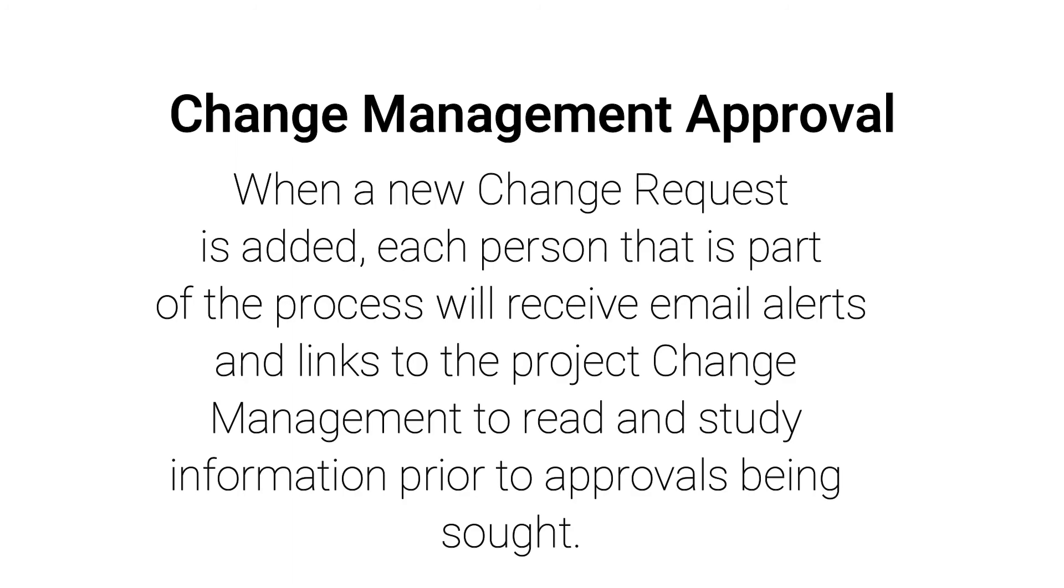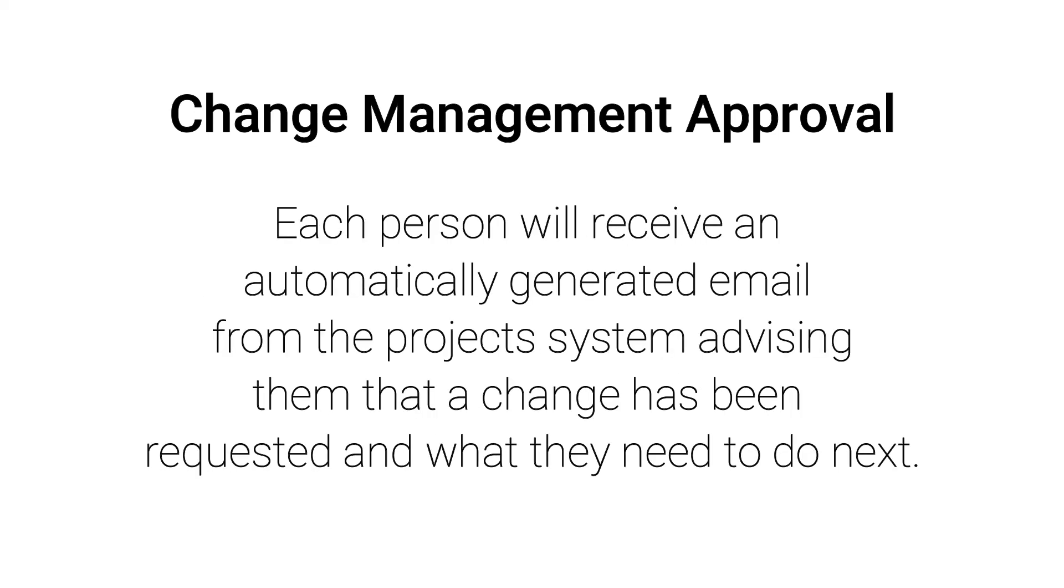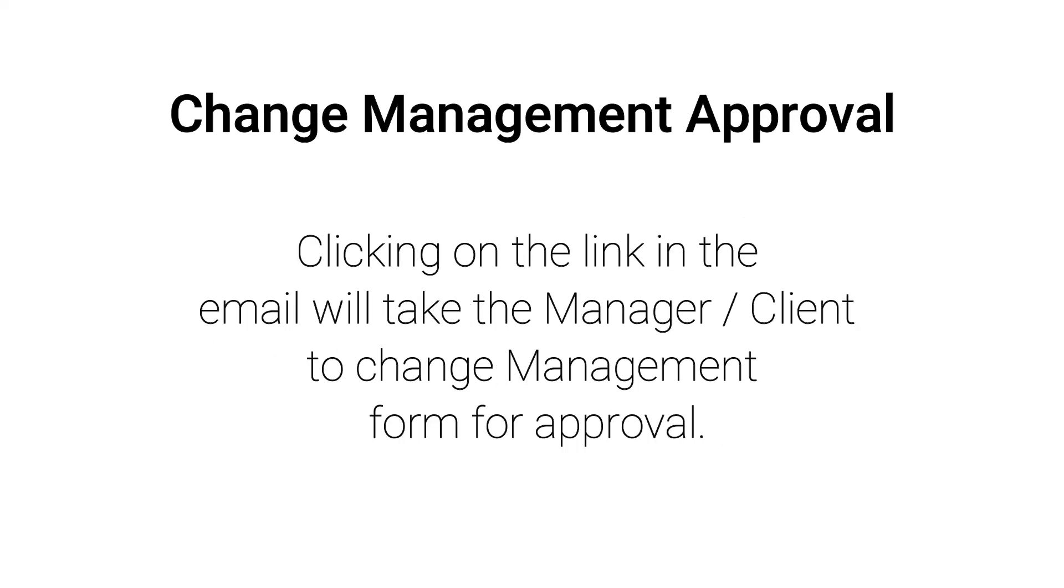When a new change request is added, each person that is part of the process will receive email alerts and links to the project change management to read and study information prior to approvals being sought. Each person will receive an automatically generated email from your project system advising them that a change has been requested and what they need to do next.